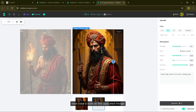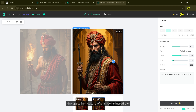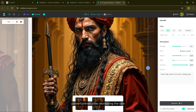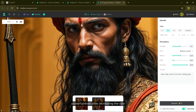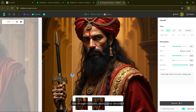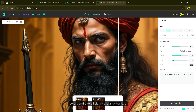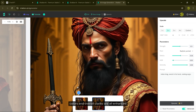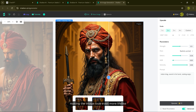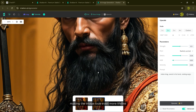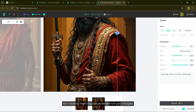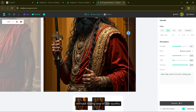Now take a look at the upscaled image — it's amazing. The upscaling feature of this tool is incredibly powerful. Even after increasing the size, the image remains sharp and detailed. The textures, colors and overall clarity are all enhanced, making the image look even more life-like and professional. It's perfect for creating high-resolution versions of your images without losing any quality.